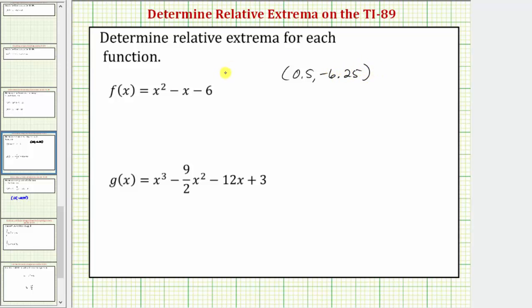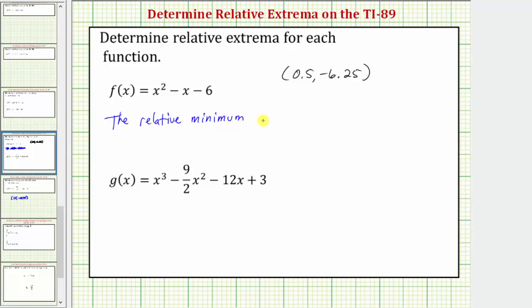When we talk about relative extrema — in this case the relative minimum — the relative minimum is the y value, or function value, of negative 6.25, and the location is the x value of 0.5. For f of x, the relative minimum is the function value of negative 6.25 at the location x equals 0.5.